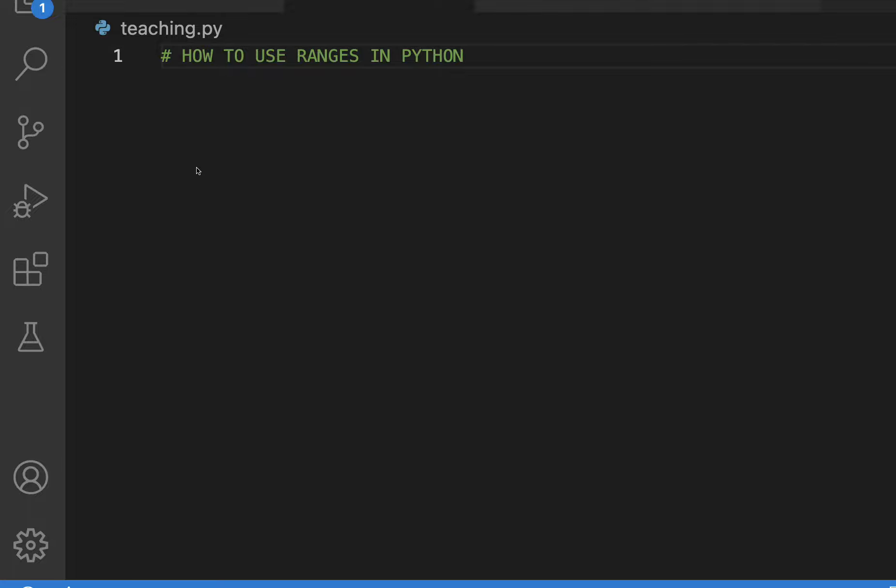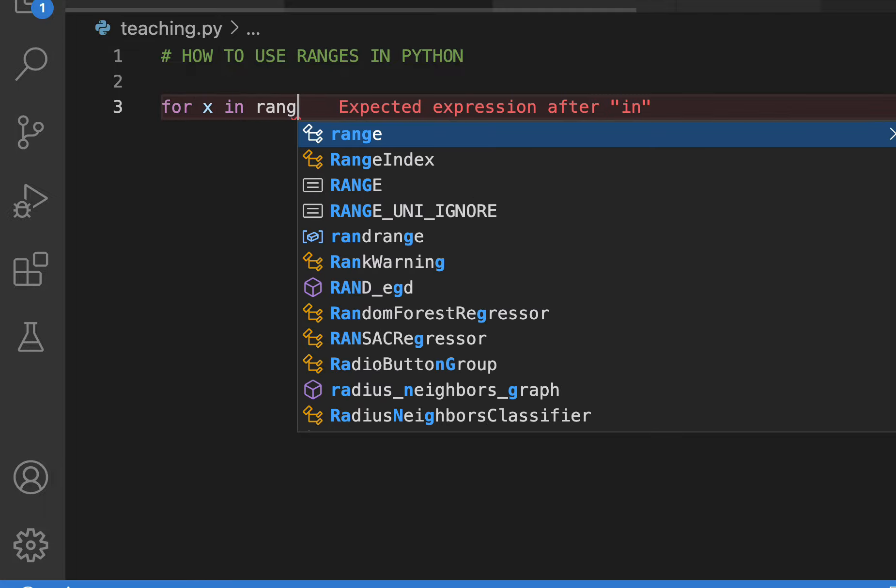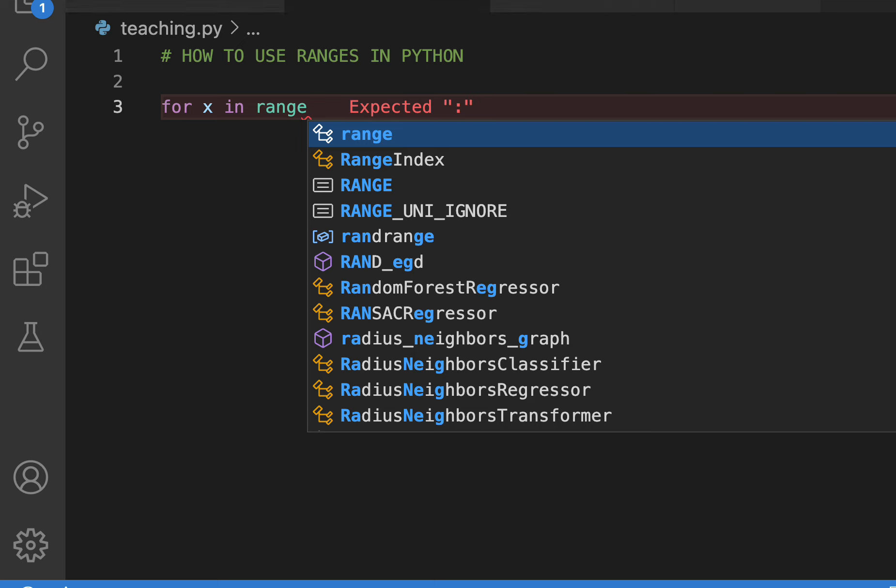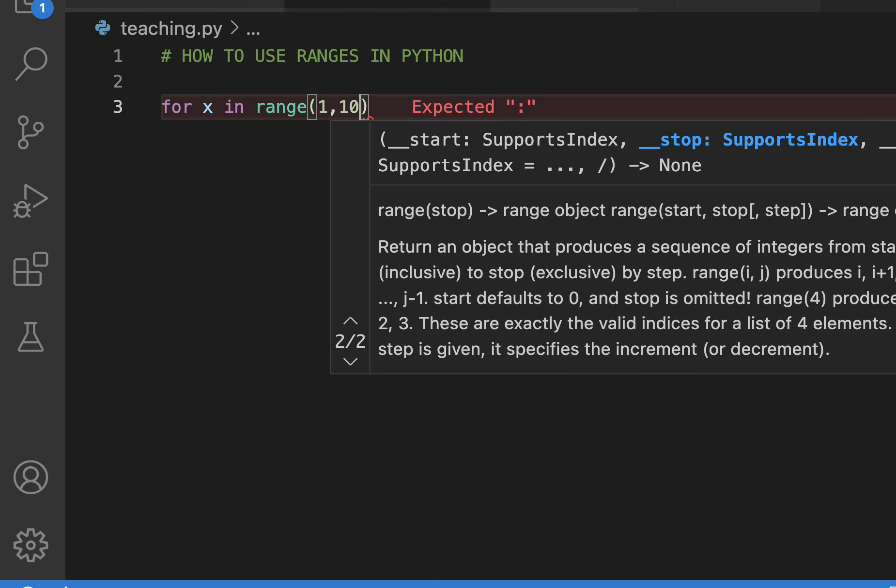I'm gonna show you exactly how to use ranges in Python right now. So let me go ahead and say for X in range 1 through 1,000.